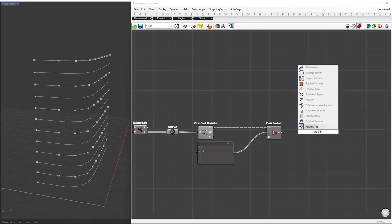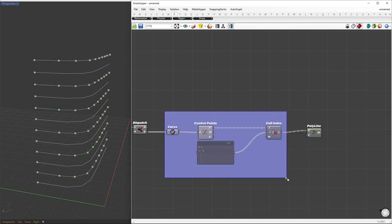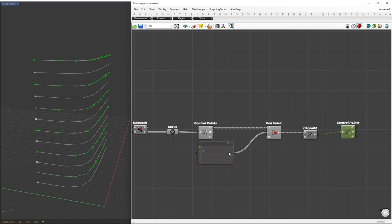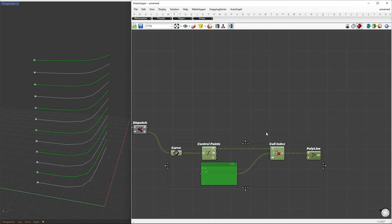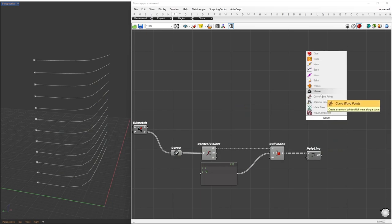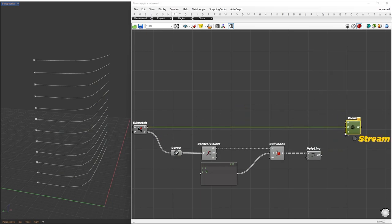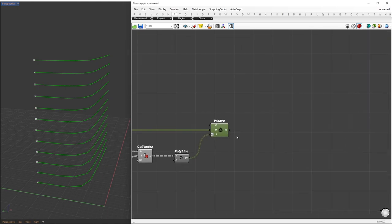Now we can create polylines using the remaining control points. If we take a look at the control points now, we'll see that the unwanted ones are gone. To reassemble the sets of curves while maintaining their original order, we'll use the weave component. This will help us combine both odd and even sets of curves seamlessly.